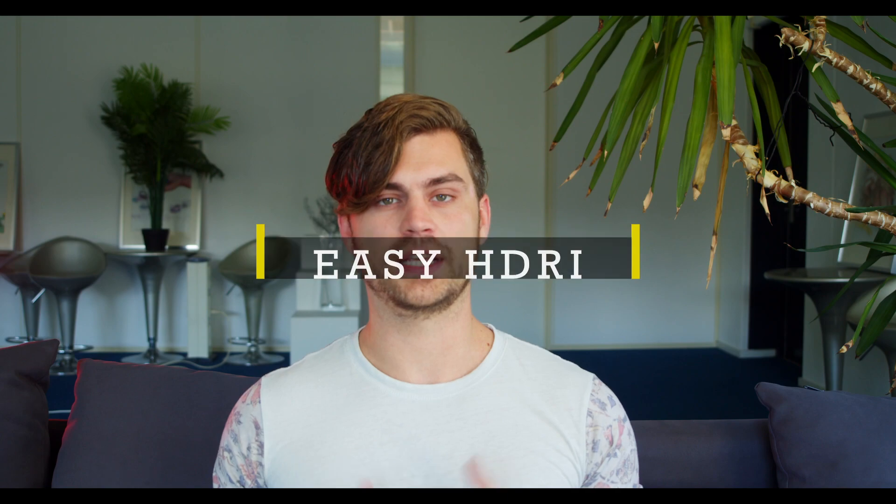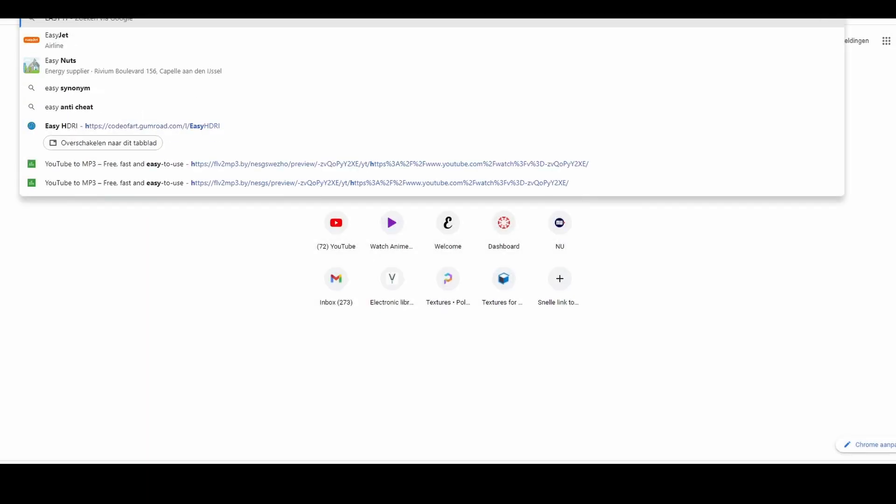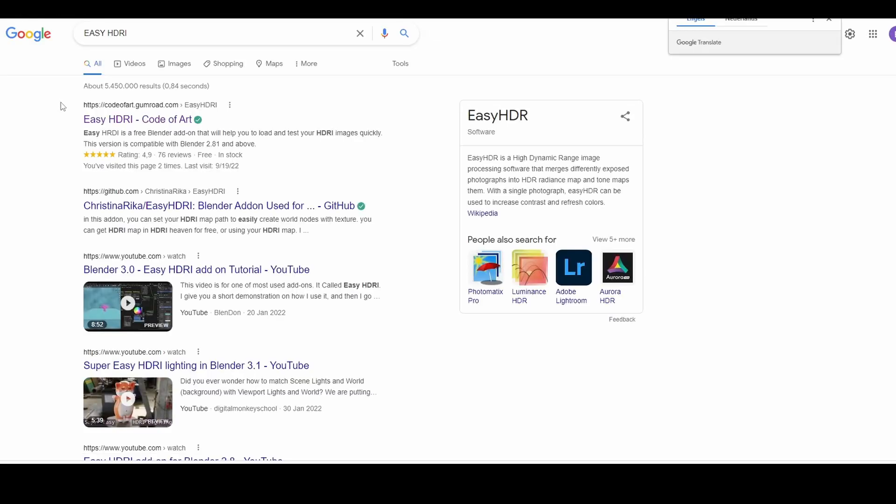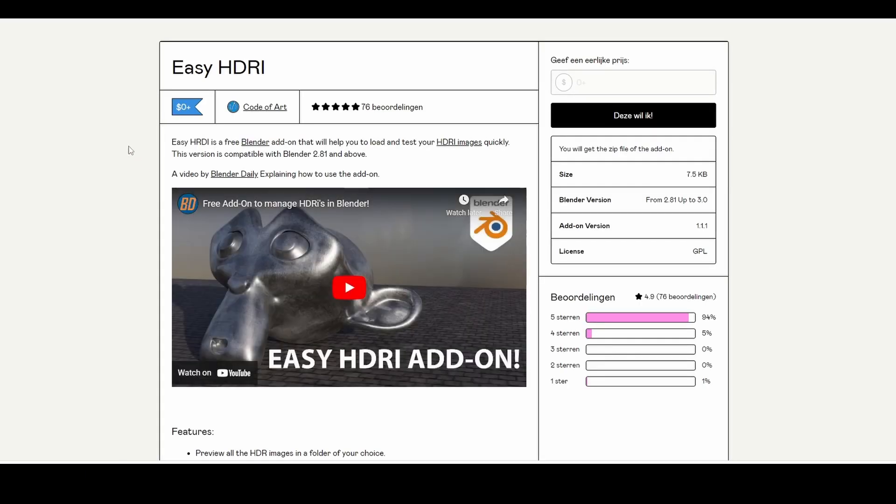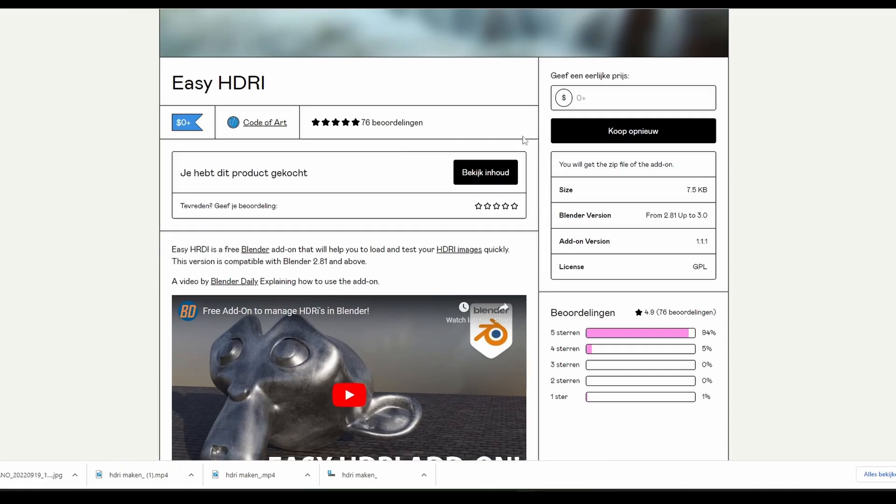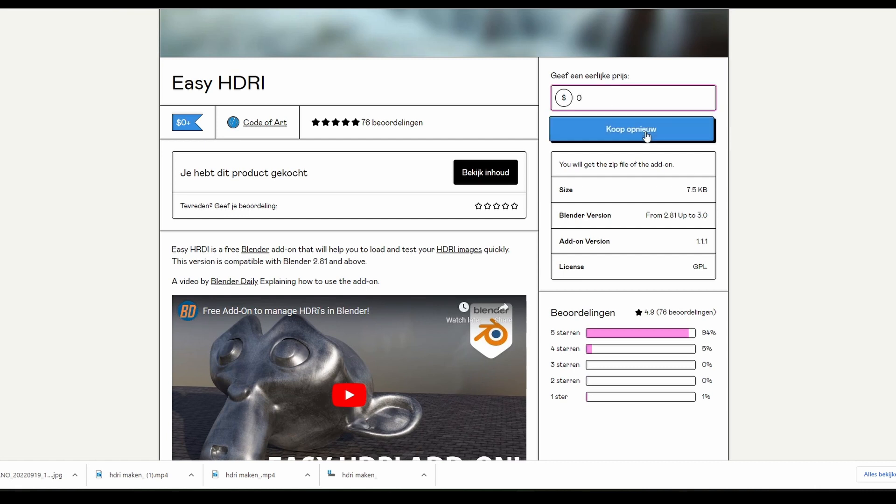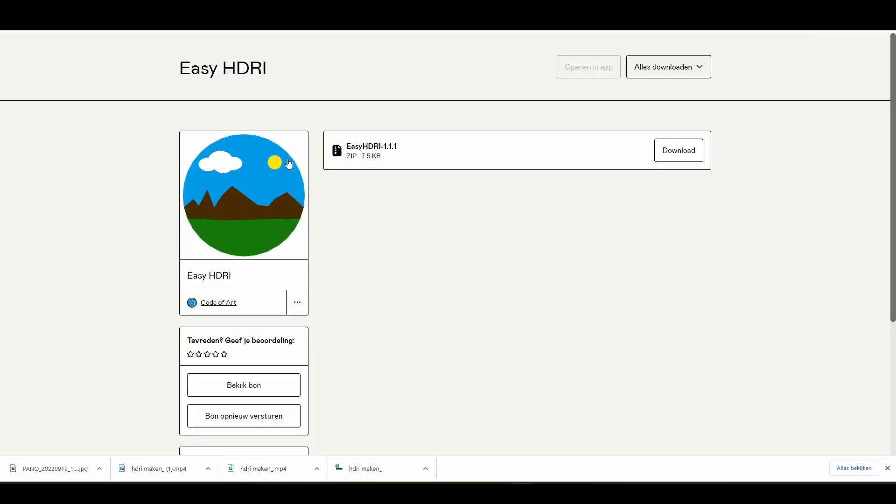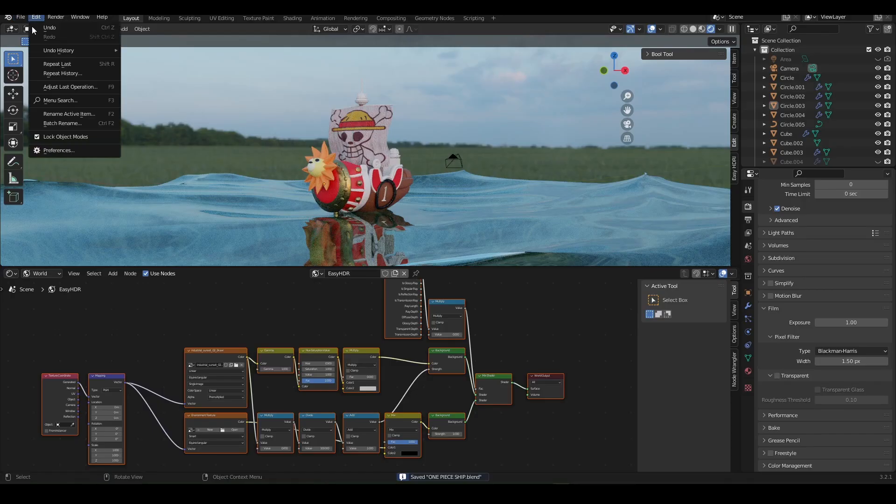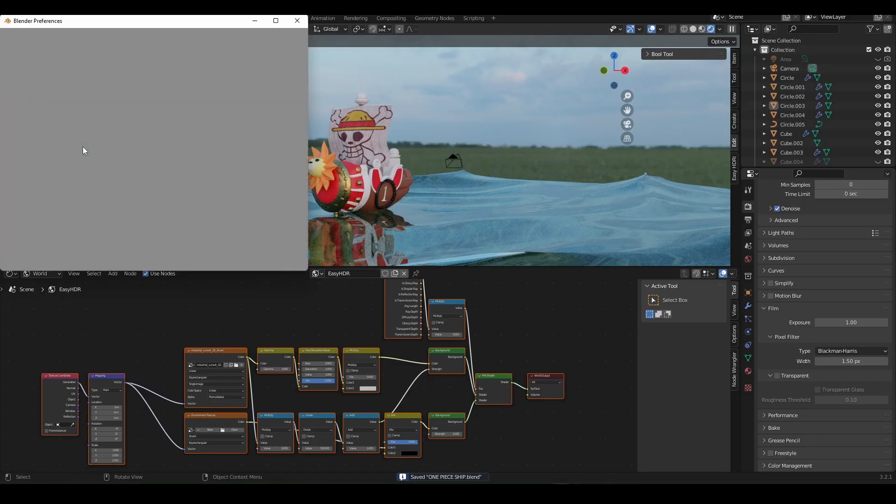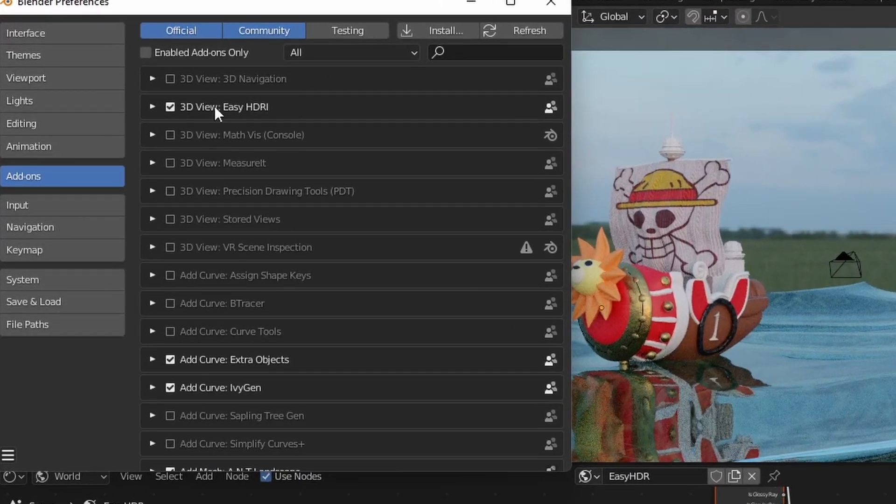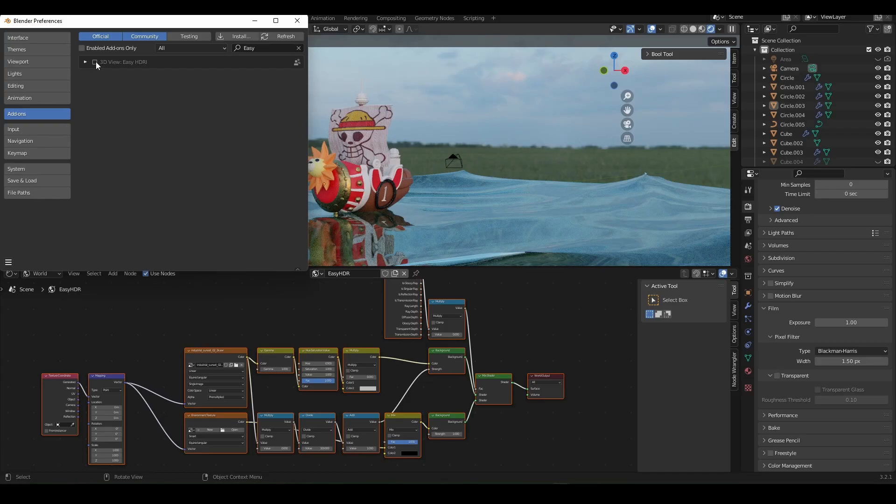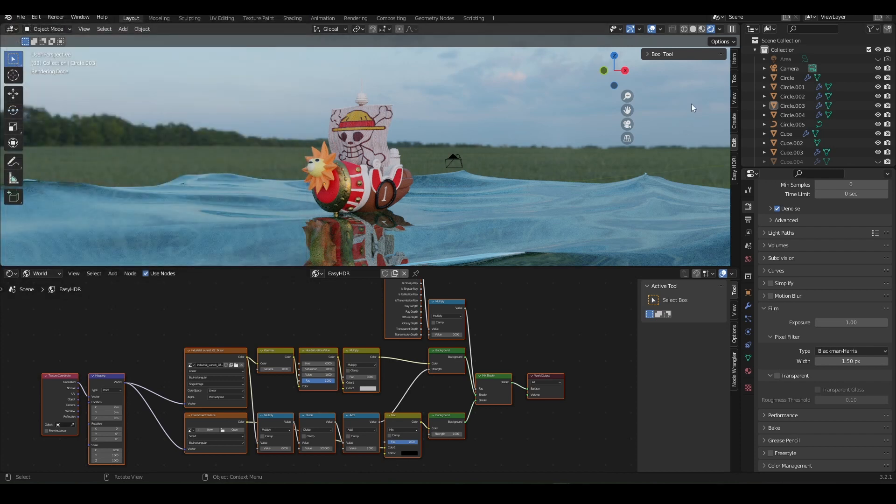Tip number 10: Easy HDRI. Start in Google and type in Easy HDRI. I'm going to click on this link by Code of Art. In the top right you can click on buy. Enter the amount that you would like to donate if you want to donate at all. If not enter 0 and go through the process and download the file. Now open Blender and go to add-ons under Edit Preferences Add-ons. Click on install and select the file we just downloaded. Now enable Easy HDRI in the add-on tab.